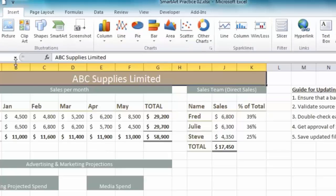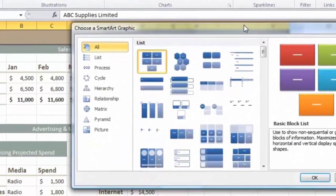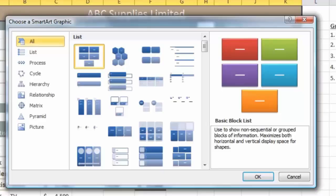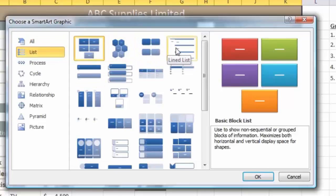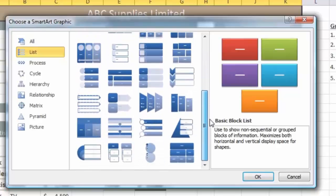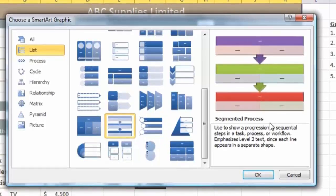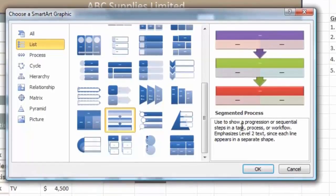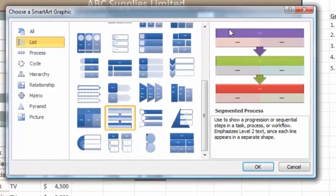I'll click the Insert tab and in the Illustration section click the SmartArt button. Now basically what I have here is a list of things to do or be aware of, so in the SmartArt categories I'm going to click the List option. There's quite a range to choose from - some are for non-sequential lists, but I'd prefer something sequential. I'll scroll down and find one called Segmented Process, which says it's used to show progression or sequential steps in a task. That's pretty close, so I'll click OK.